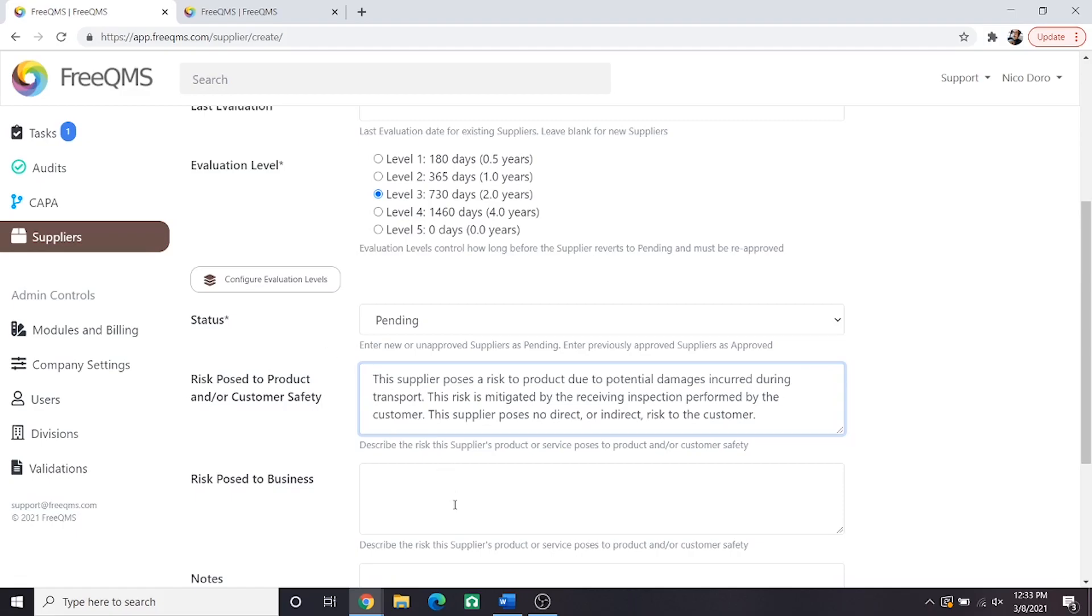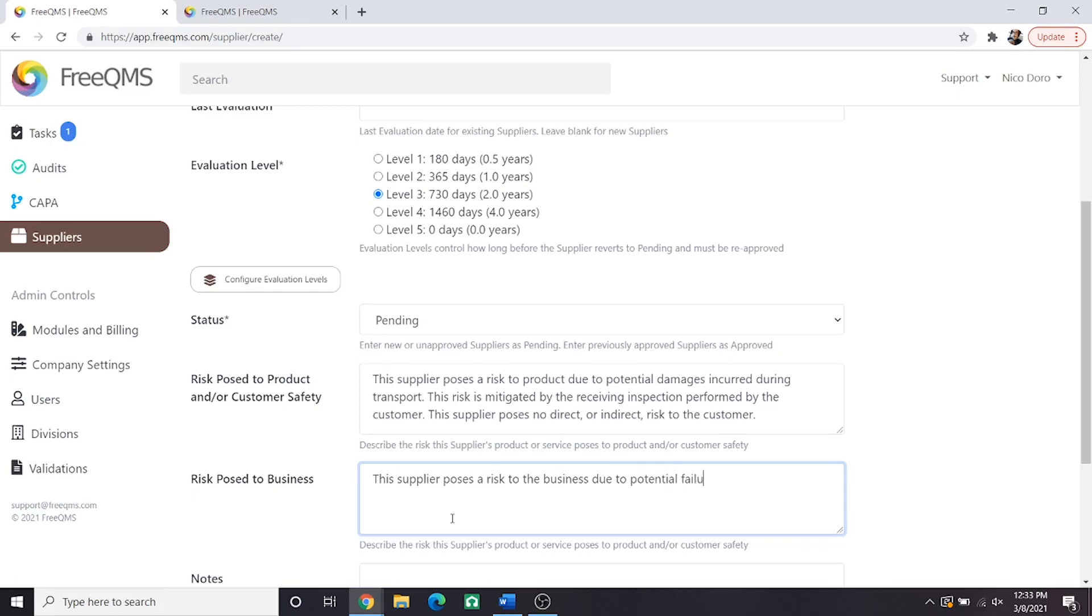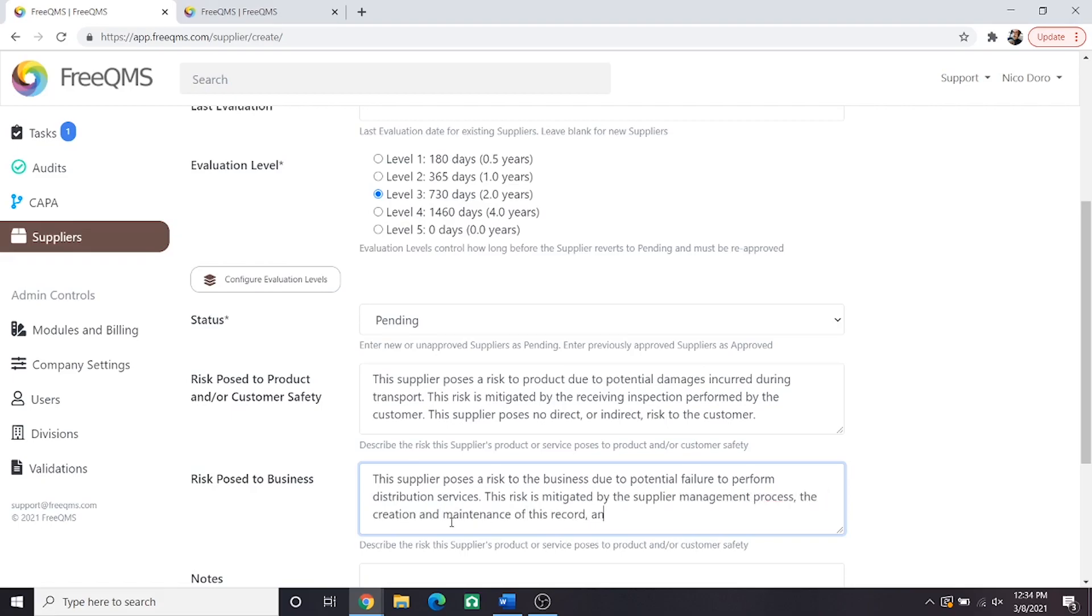Next, we will complete the risk posed to business. This supplier poses a risk to the business due to potential failure to perform distribution services. This risk is mitigated by the supplier management process, the creation and maintenance of this record, and the performance of monitors and measures.